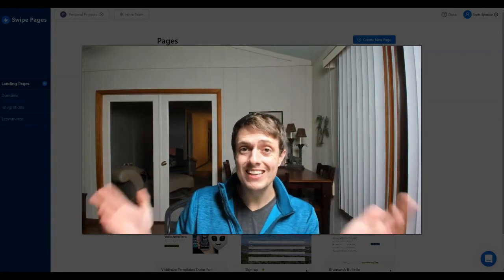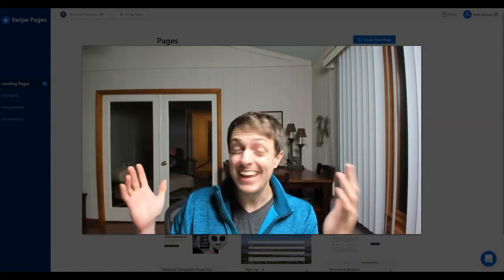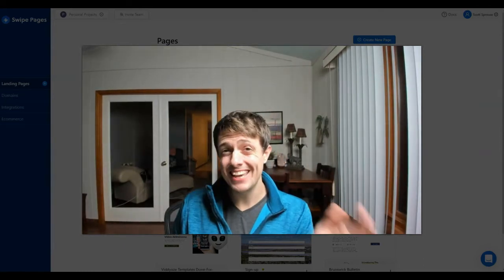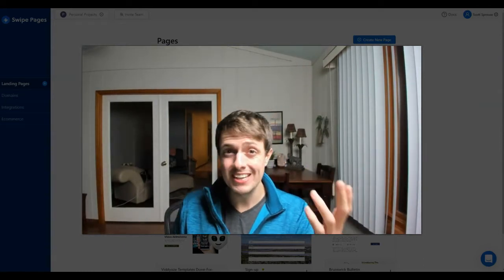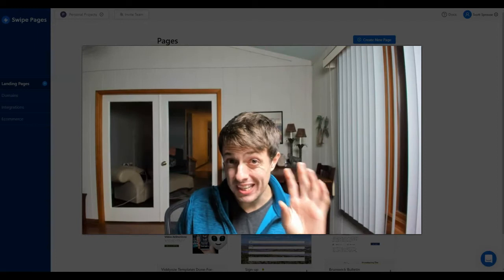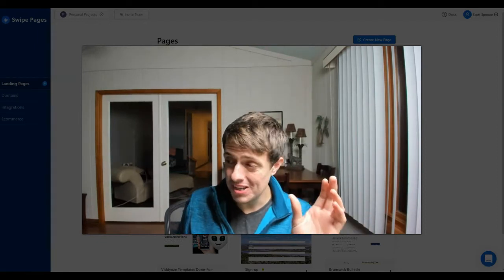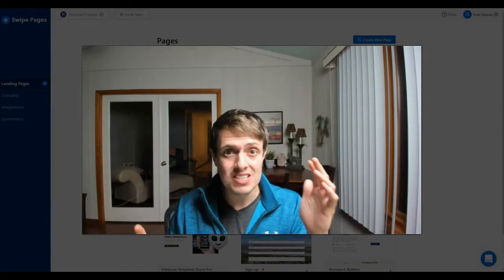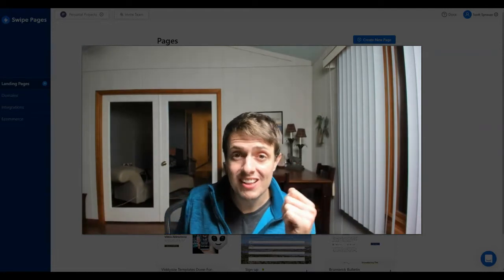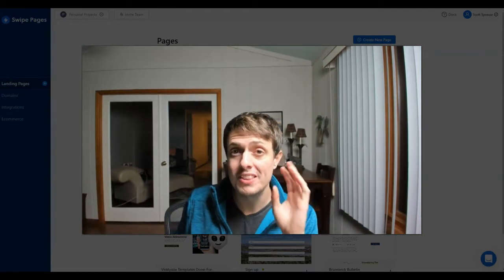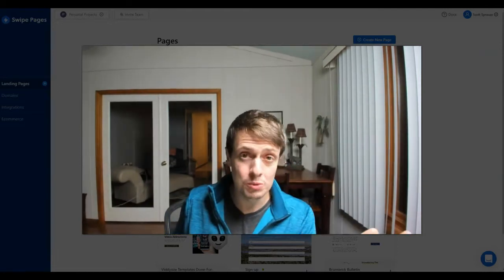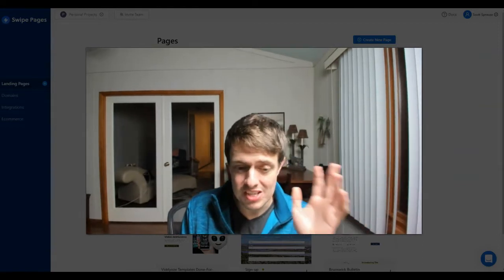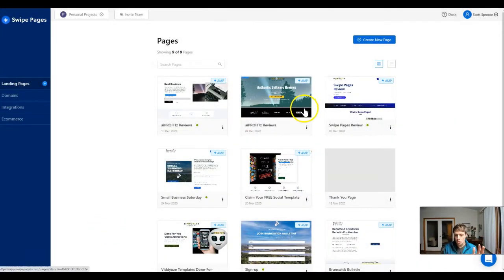Today we're going to set up a lead magnet — an instant download with Swipe Pages, which is a fantastic AMP landing page builder. So someone gives you an email address and you don't want to send them the email with the lead magnet and have the chance of it going to spam. You just want them to have an instant download. I'm going to show you how to set up the integrations. Let's get right into it.